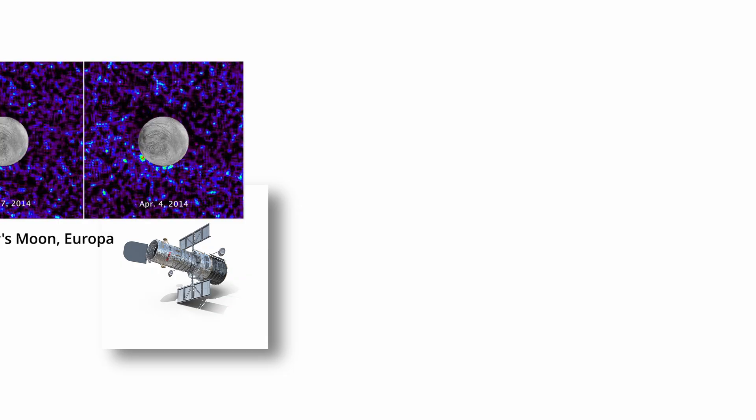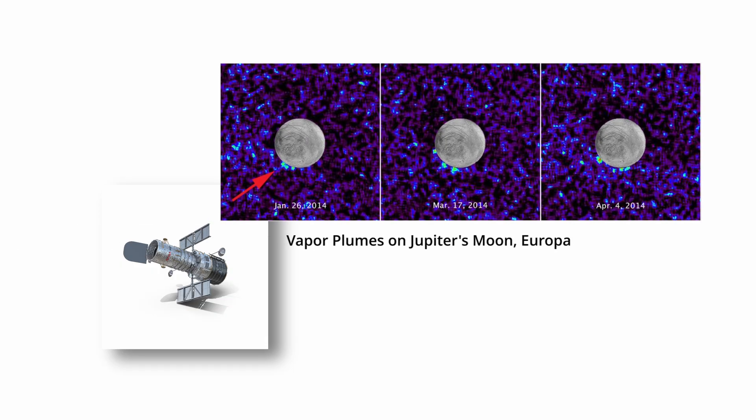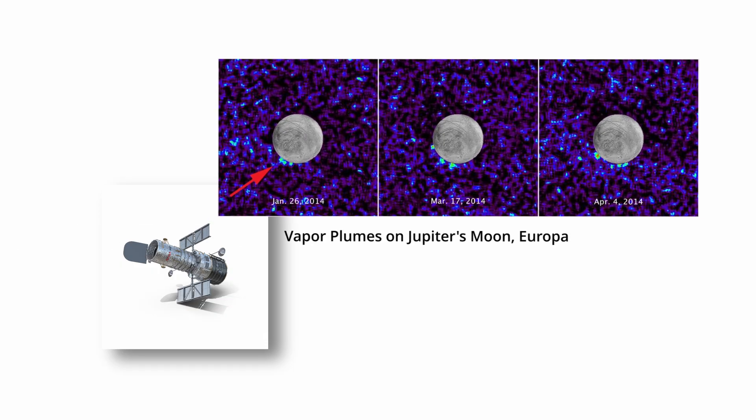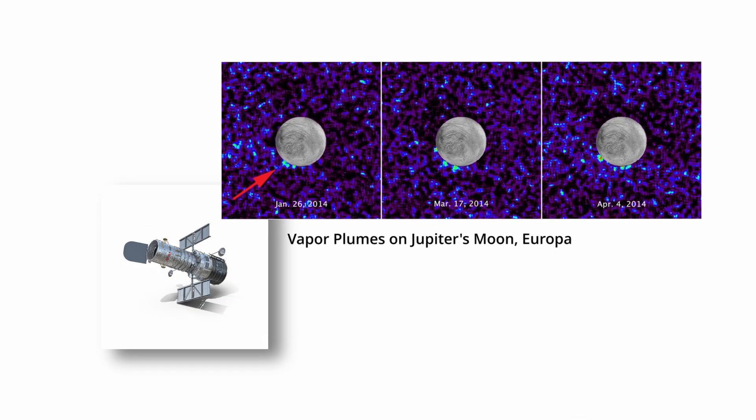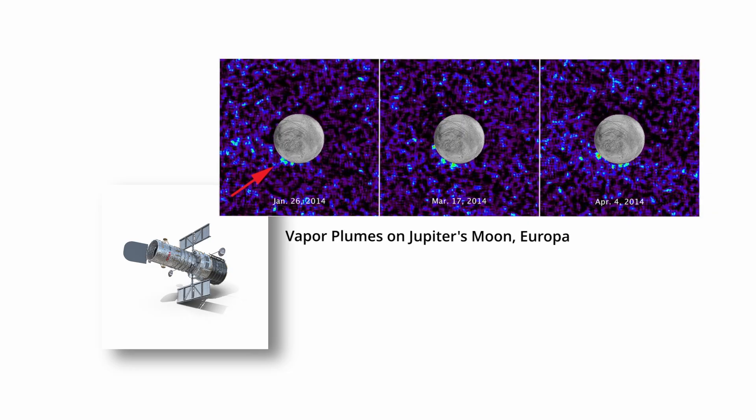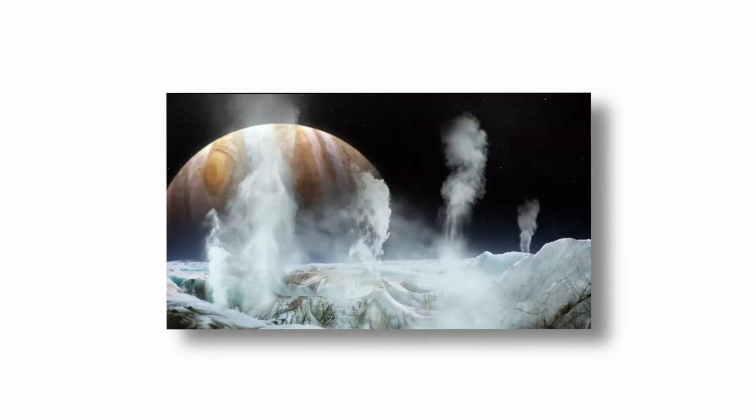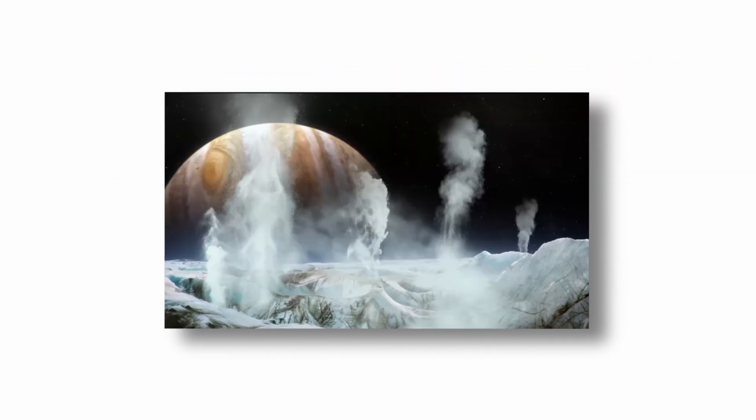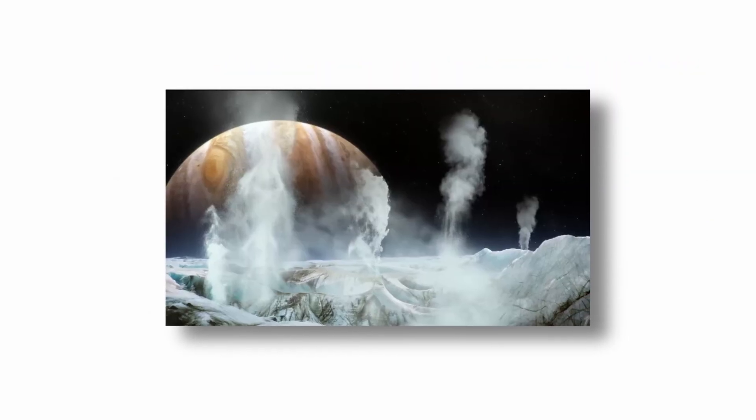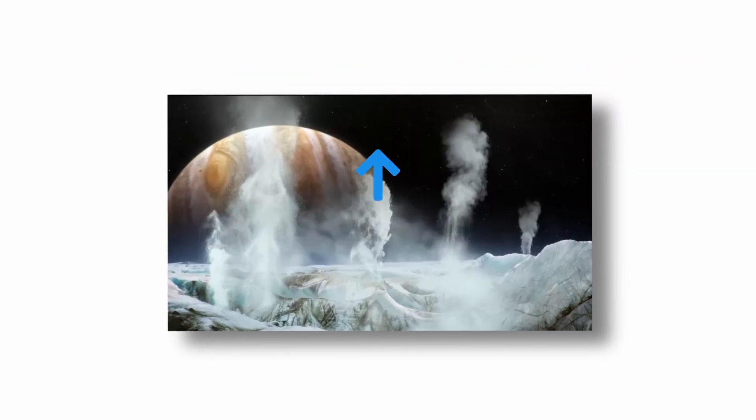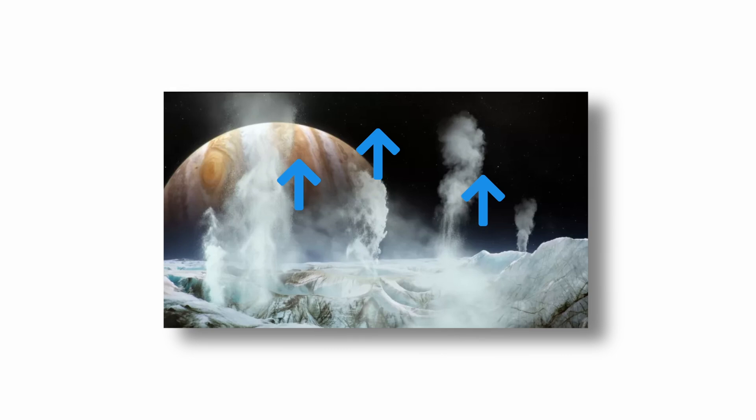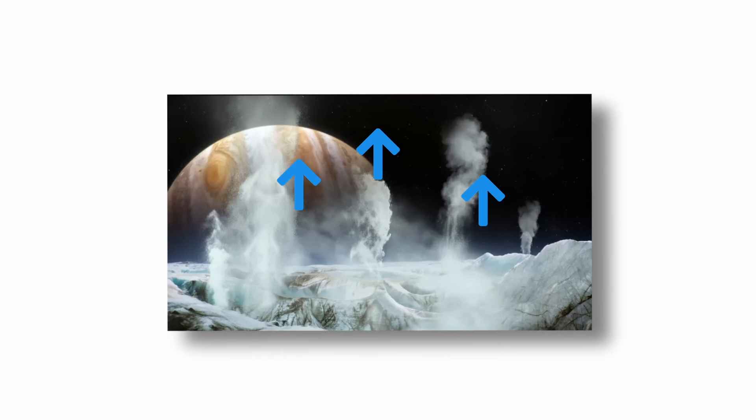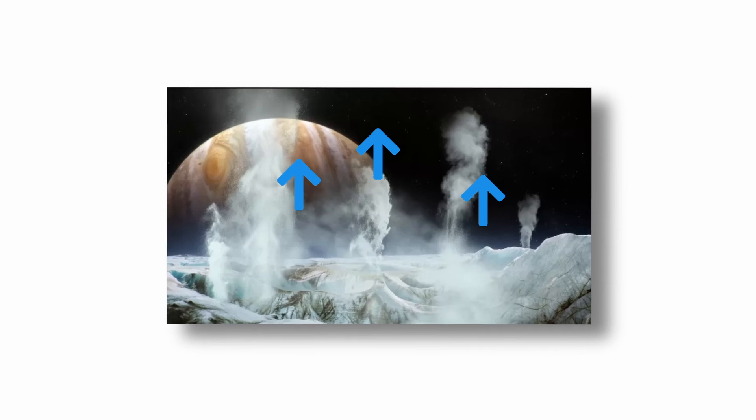Spectroscopic analyses from the Hubble Space Telescope have detected plumes of water vapor erupting from Europa's surface, providing indirect access to its hidden ocean. These plumes may carry material from the subsurface up through cracks in the ice shell, offering a potential sampling target for future missions.